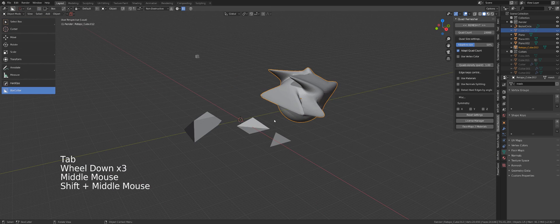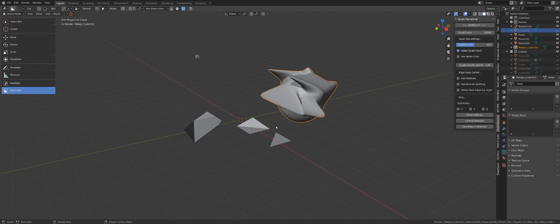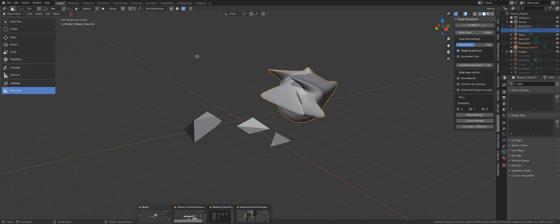Even quads sometimes are bad. Again, it's all about purpose. It's how you use topology, not what you're using.